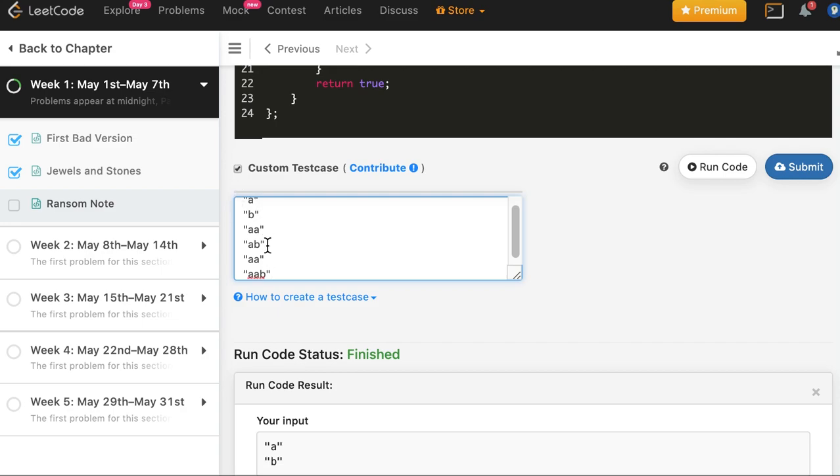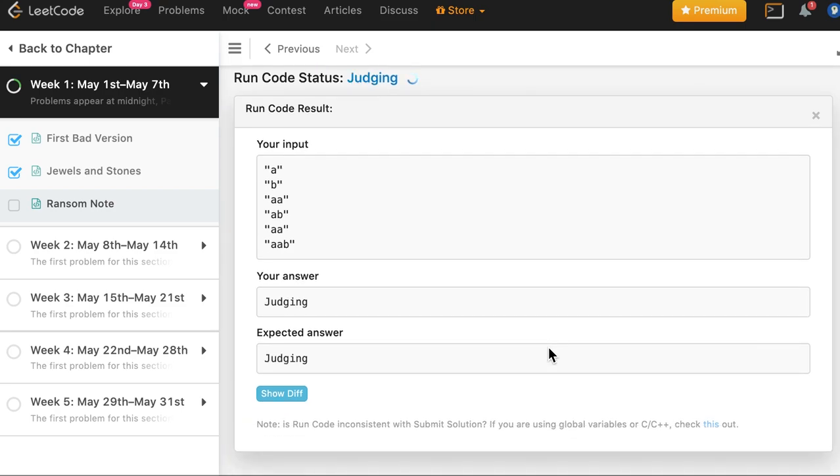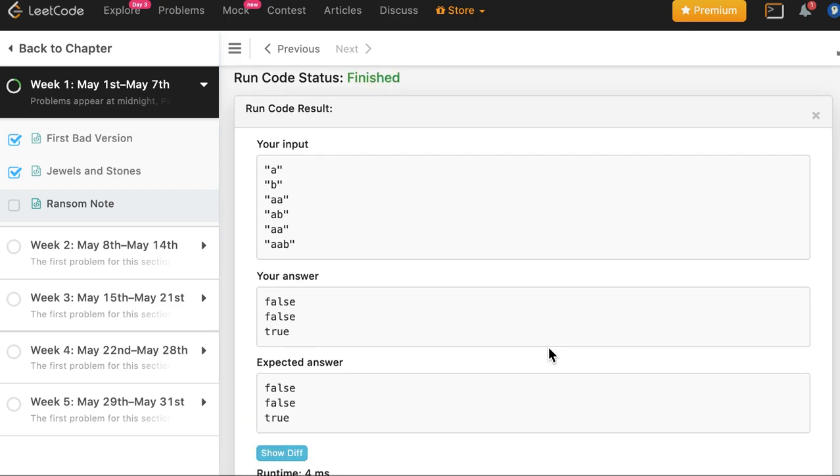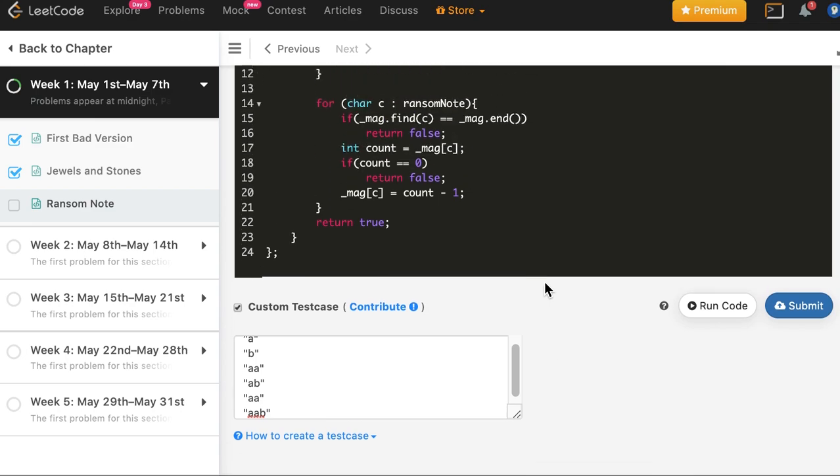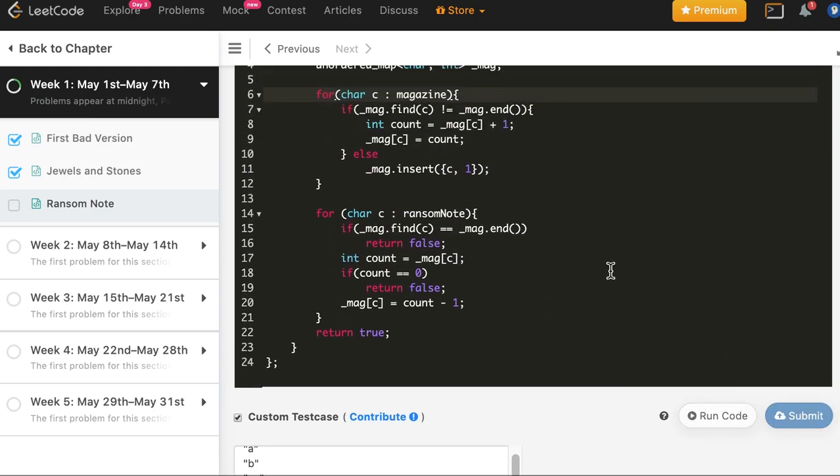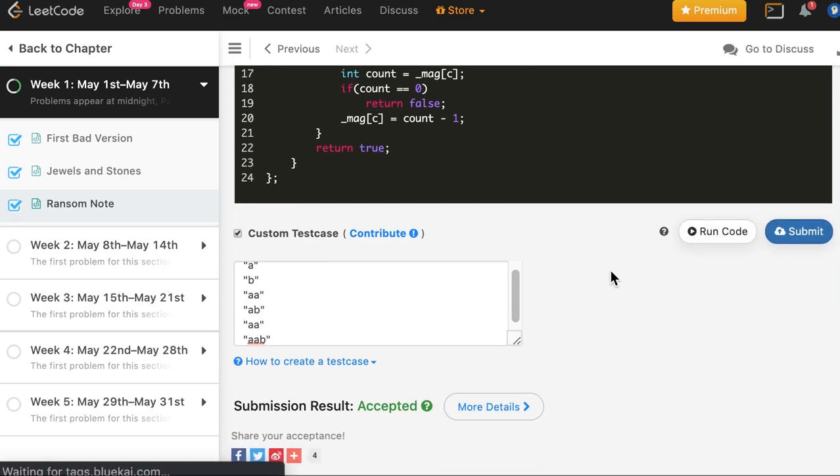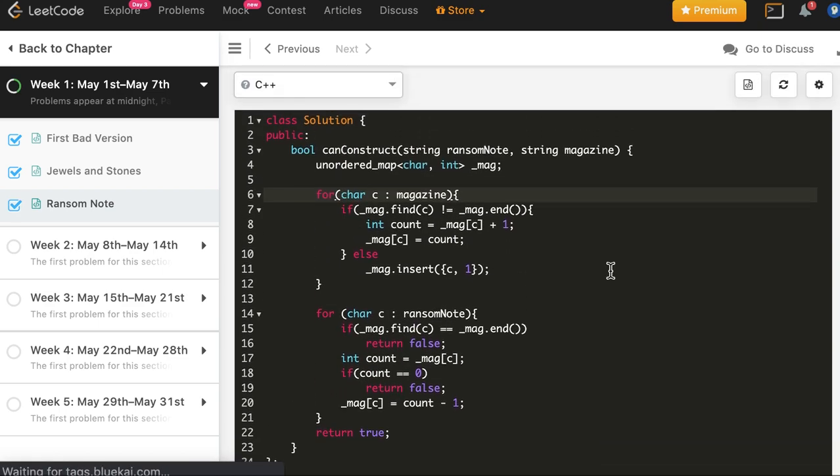And then a a and a a b, so it should be false false true. And it's same as expected, so let's submit it.